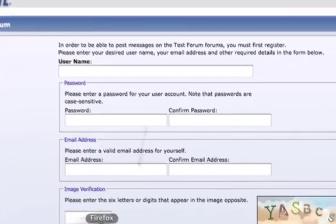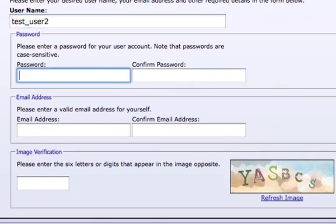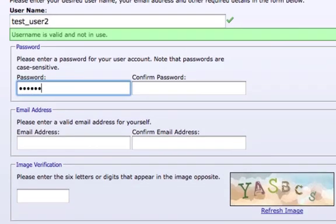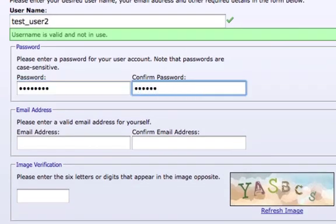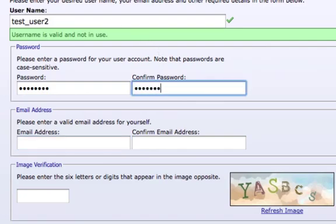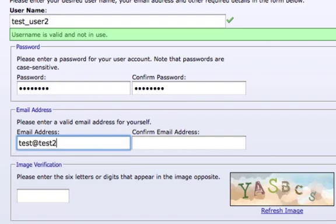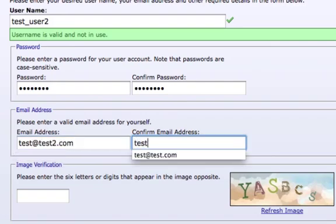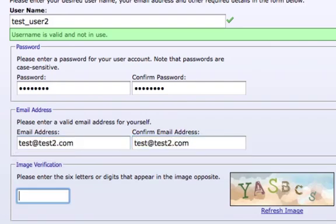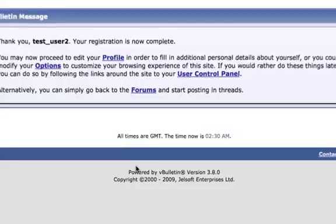So, now we're going to pull up our fake form. We're going to create a user called testuser2. And we're going to give it a password, and we're going to give it a fake email, test at test2.com. And now we're going to enter this CAPTCHA here. And with that, now we'll continue on and complete our registration.